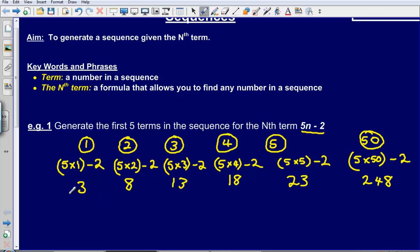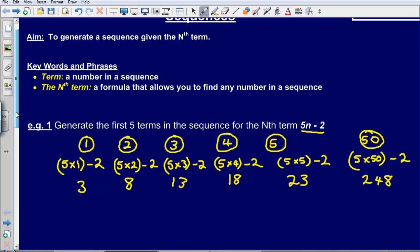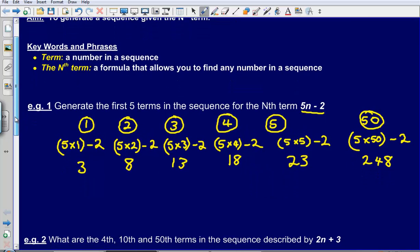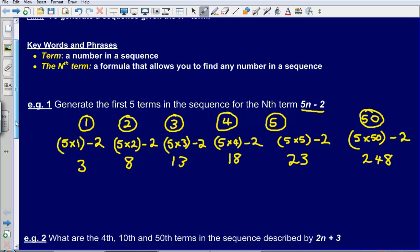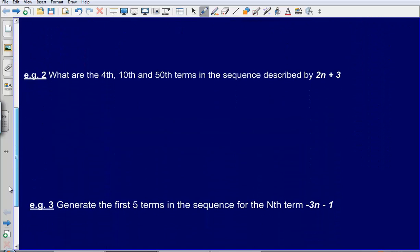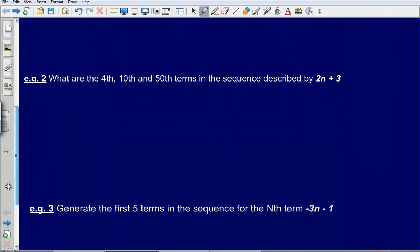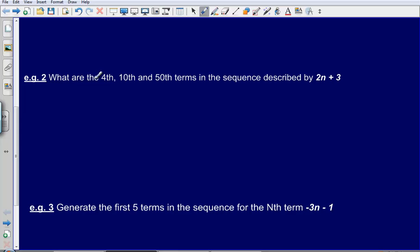So the first five terms in the sequence for the nth term 5n minus 2 are: 3, 8, 13, 18, 23. I suggest you pause the video now and have an attempt at the two questions shown, on paper, because you will get more out of the video that way.